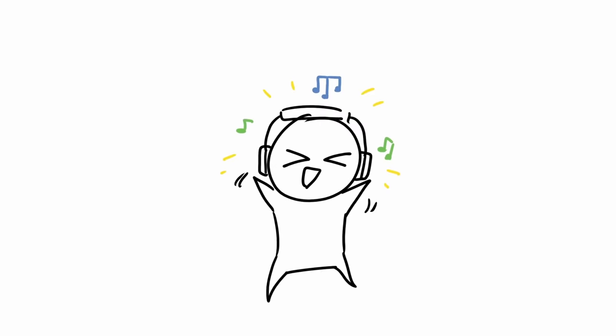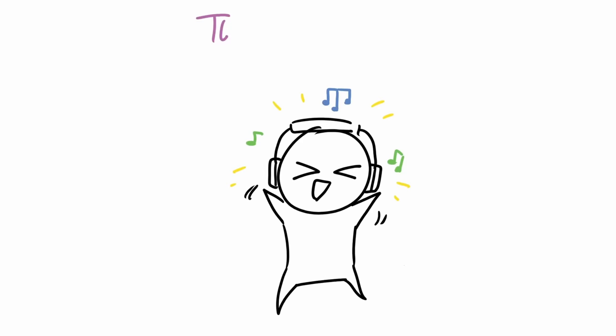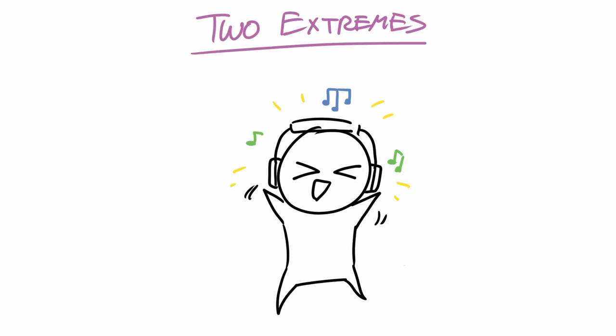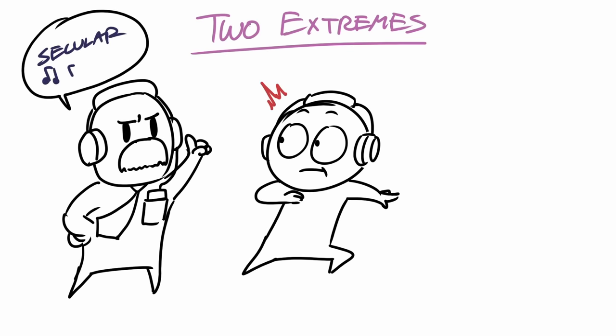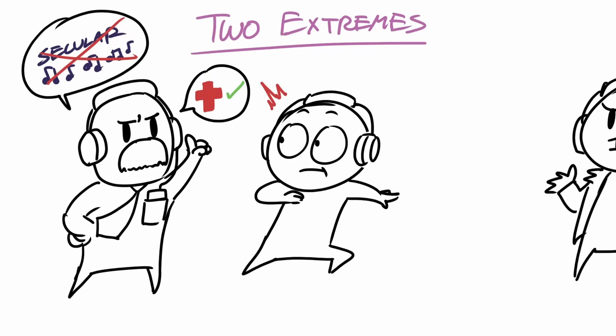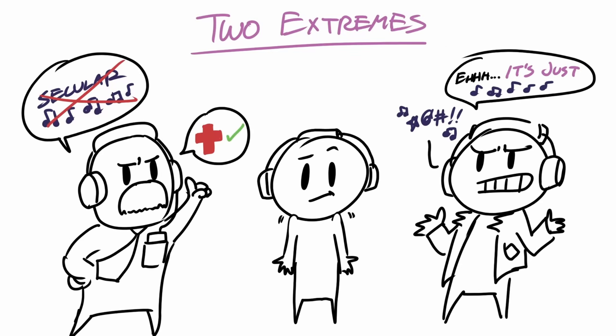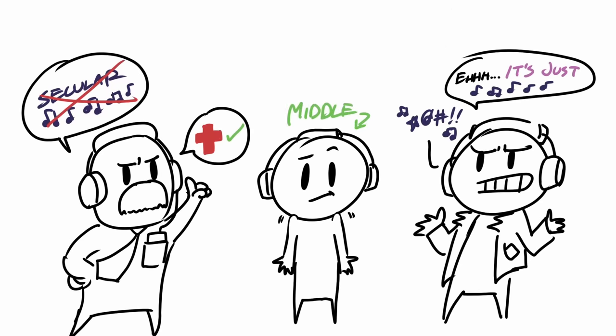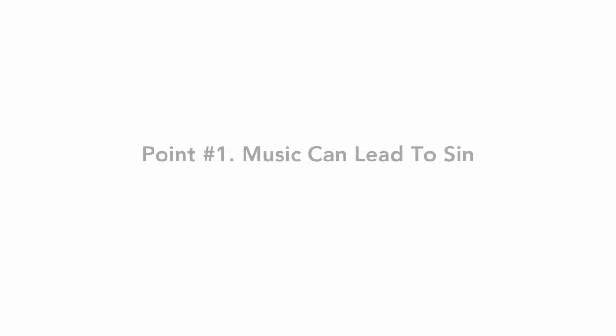So when it comes to the subject of what music Christians can listen to, I feel like there's two extremes. One side says that we should stay away from all music that's secular or non-religious and will only listen to Christian artists, and the other side thinks that's just music, and then they'll proceed to listen to whatever they want. I would say my stance lies somewhere in the middle between those two extremes. So if you're a Christian that is wondering what kind of music you ought to listen to, there's three points that you should keep in mind.